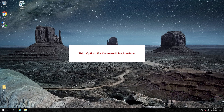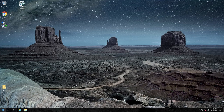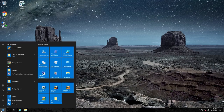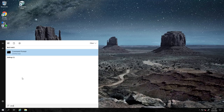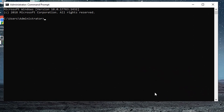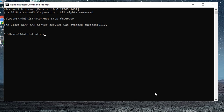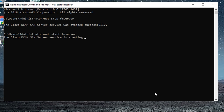The third option to restart the services of DCNM is via command line interface. Launch the command prompt on the Windows machine where the DCNM server is installed. Run the command net stop FM server to stop the services. The services have now been stopped. Run the command net start FM server to start the services. The services have now been started.